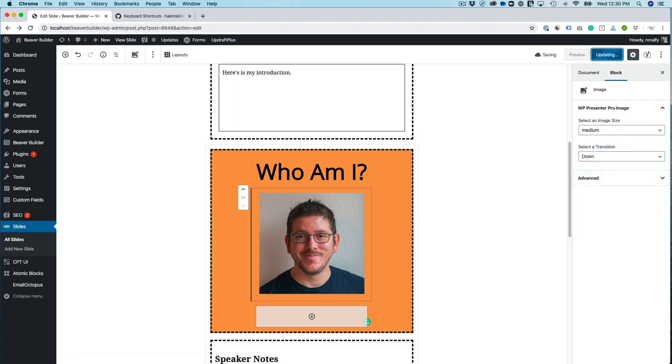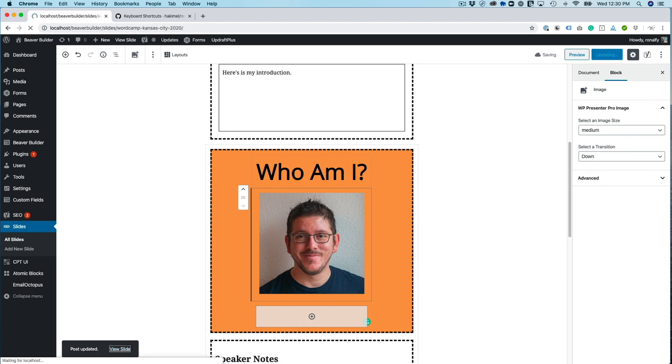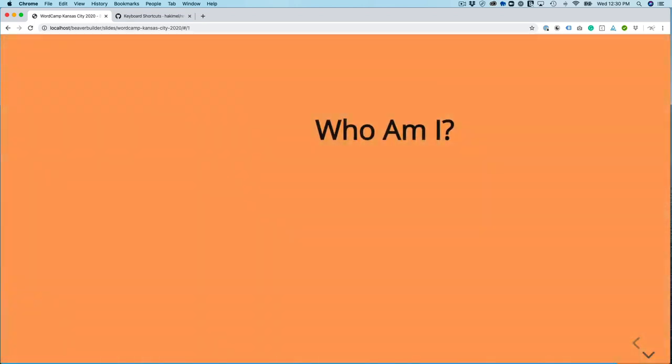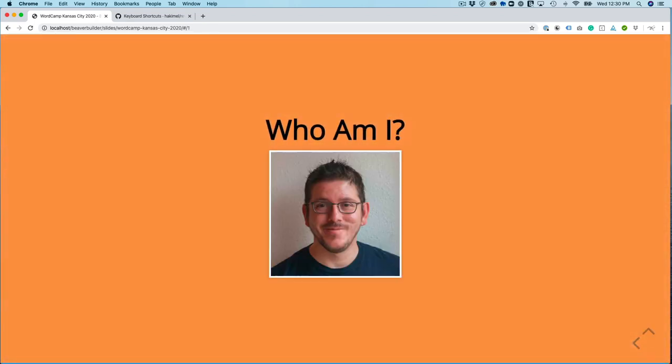Update. And then we're going to view the presentation again. So introduction. Who am I? And it slides down just like that because of my transition.